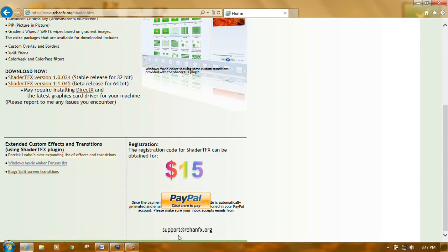If you decide you can't live without green screening and want to pay the $15 but don't have a PayPal account, contact Rehan at support@rehanfx.org and you can make arrangements to pay another way.